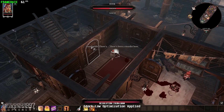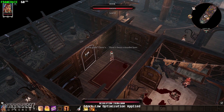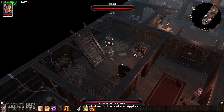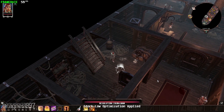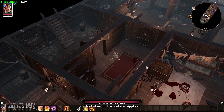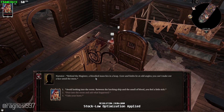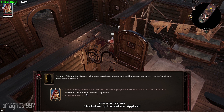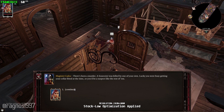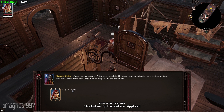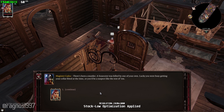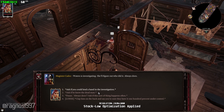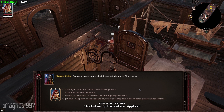Good gods! There's... there's been a murder here. Behind the Magister, a bloodied mass lies in a heap. Gore and limbs lie at odd angles. You can't make out a face amid the mess. There's been a murder. A sorcerer was killed by one of your own. Lucky you were busy getting your collar fitted at the time, or you'd be a suspect like the rest of them. Waters is investigating. She'll figure out who did it.